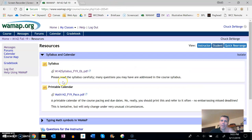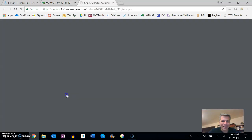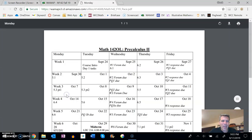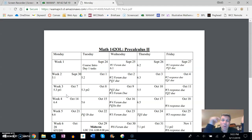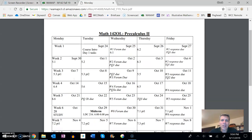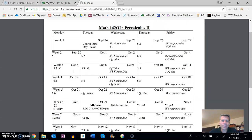Alright, still in resources. I want to talk about the calendar. Print this out and look at it all the time. This is going to show you what I'd like to have done by when and when things are due. So I laid this calendar out.